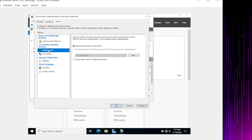Looking at Network Policies: 'Connection to Microsoft Routing and Remote Access Server' is enabled but shows as Deny. If you double-click it, the access permission is set to Deny. Similarly, 'Connections to Other Access Servers' is also Deny. Both built-in policies deny access, so we need to create our own network policy.